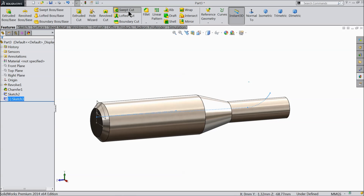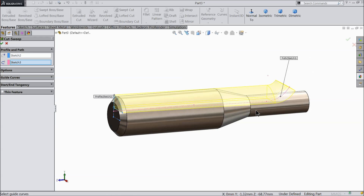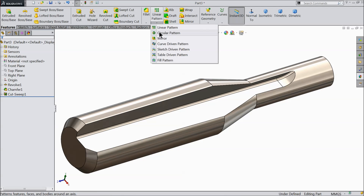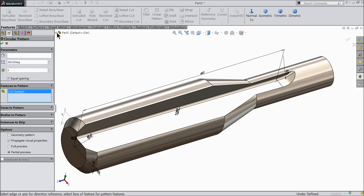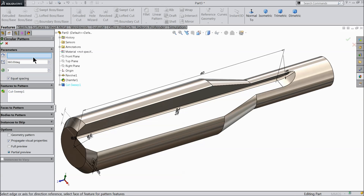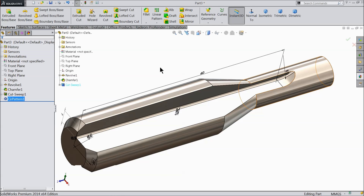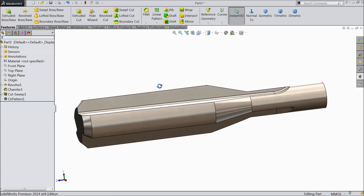Now select sweep cut. You can see the path is selected. Just select the profile — this is our triangle profile. See, it's going to cut here. Now it's cut. We need multiple numbers of these patterns. Select circular pattern and directly select this cutout. Select a circular face. Three numbers, 360 degree equal spacing. Now you can see we cut three flutes here.